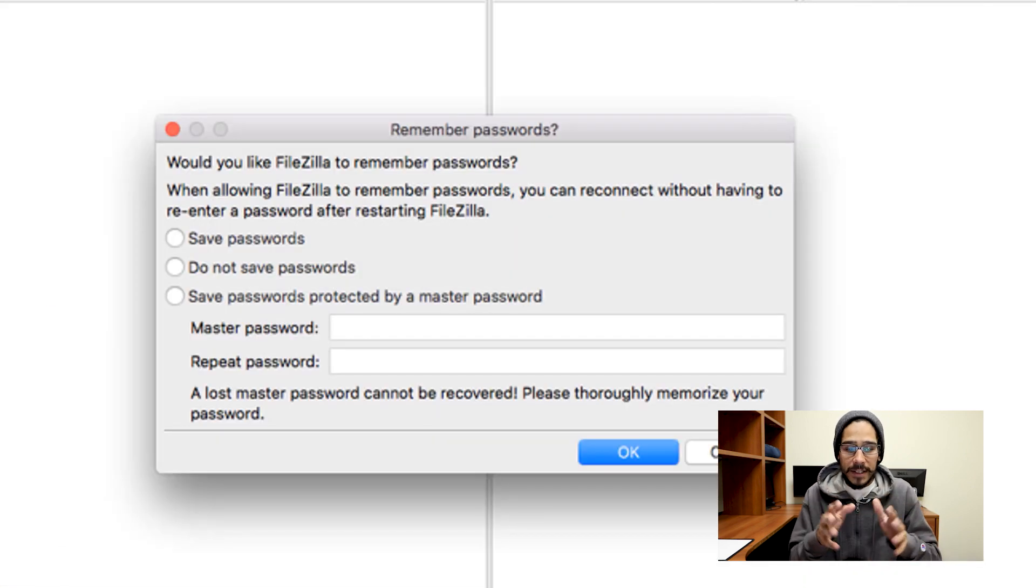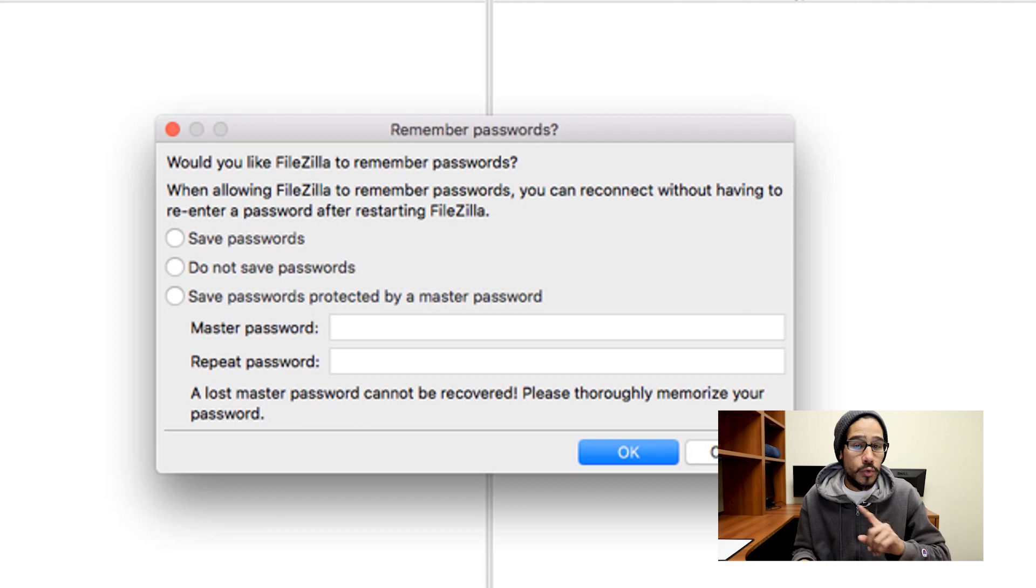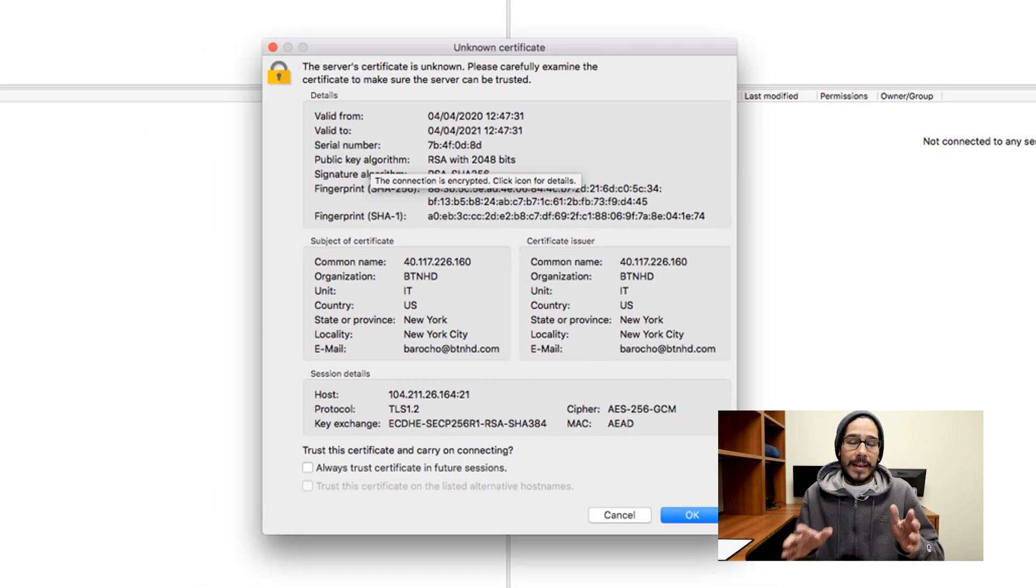Once you hit quick connect, FileZilla is going to prompt you to save your password. I suggest do not save the password. And then hit OK.